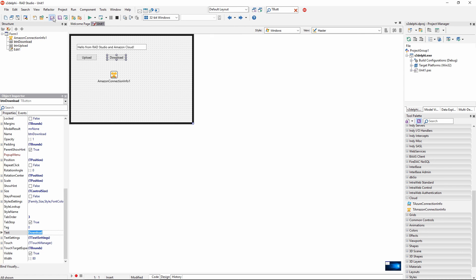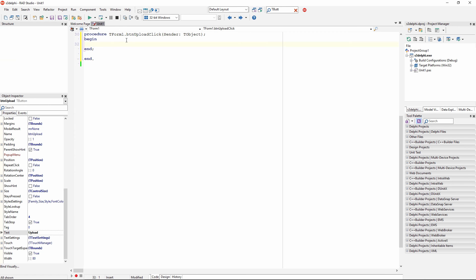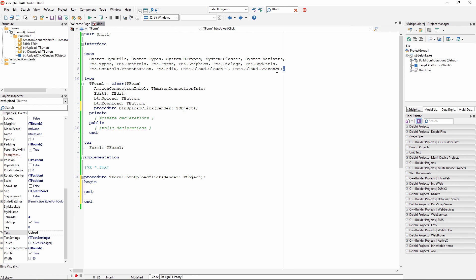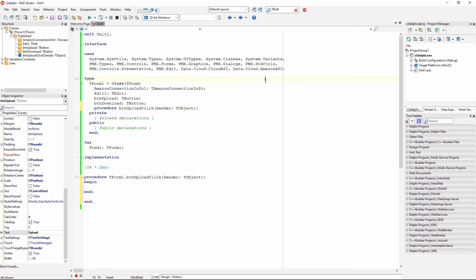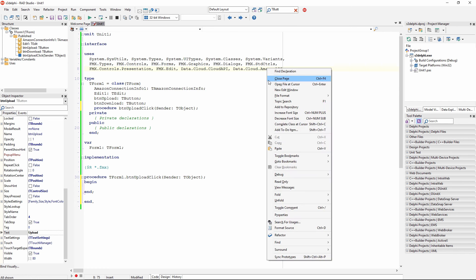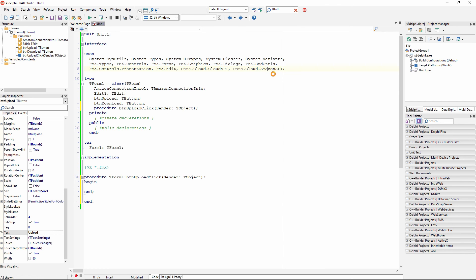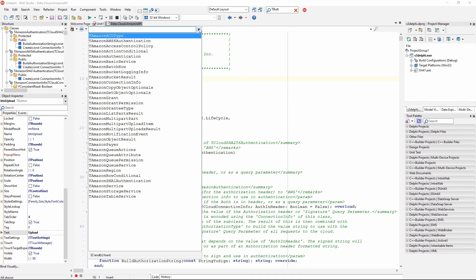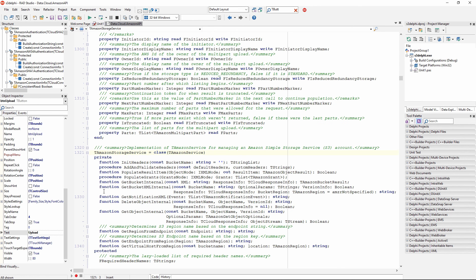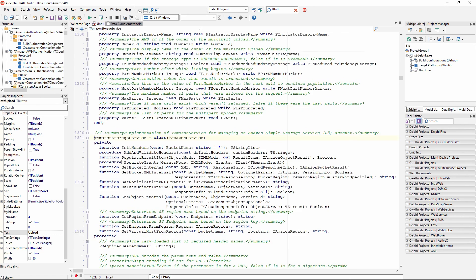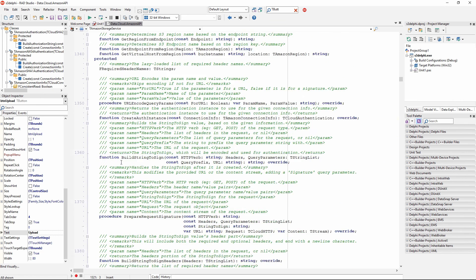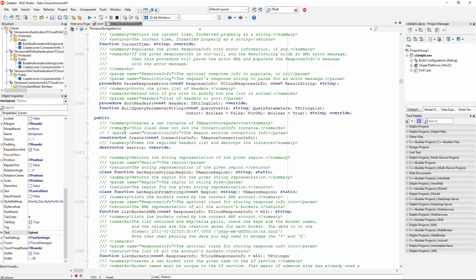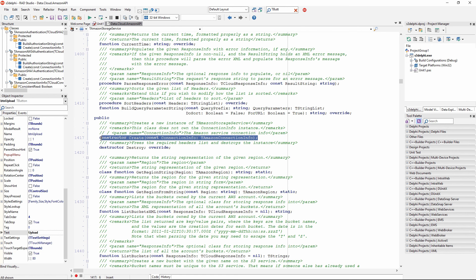If I double click on a button I can start writing code. Notice that after adding this component, Amazon connection component to the form, these two units has been added to the user's clause. If I jump to the Amazon API, I see there are different types here. Specifically I want to work with Amazon storage service. This is a class I need to instantiate in my application code to have access to the functionality of Amazon storage service. There are many different methods and properties, but specifically I need to make a call a constructor create, and the constructor accepts the connection info that we have already on the form.